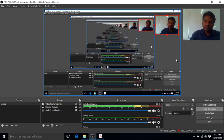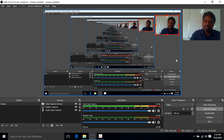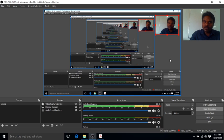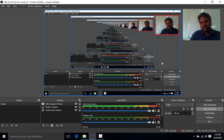Good afternoon students, welcome back to PTSP online class. Today I'm going to teach through another platform, OBS software, and we will go through some of the PTSP classes using this OBS software.